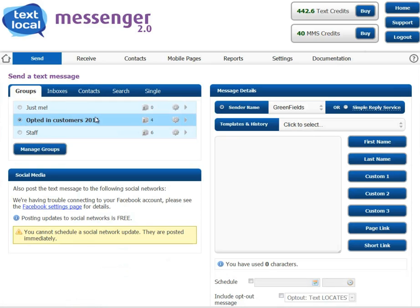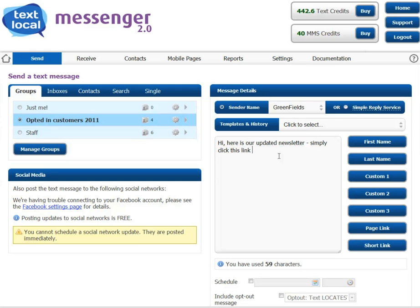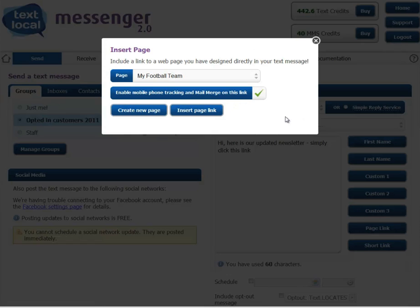Choose the sender name. Type your message. And you can insert a link to your webpage. Choose whether to enable mobile phone tracking so you know exactly who out of your contacts have clicked through onto the link.